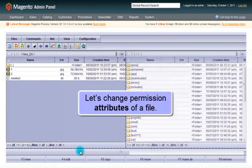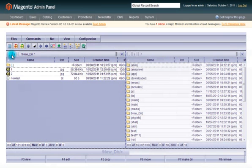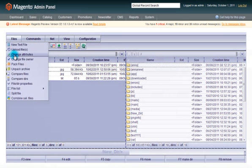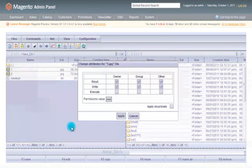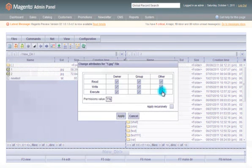Let us change the permissions attributes of a file. Here is how you can easily manage read, write, and execute permissions.